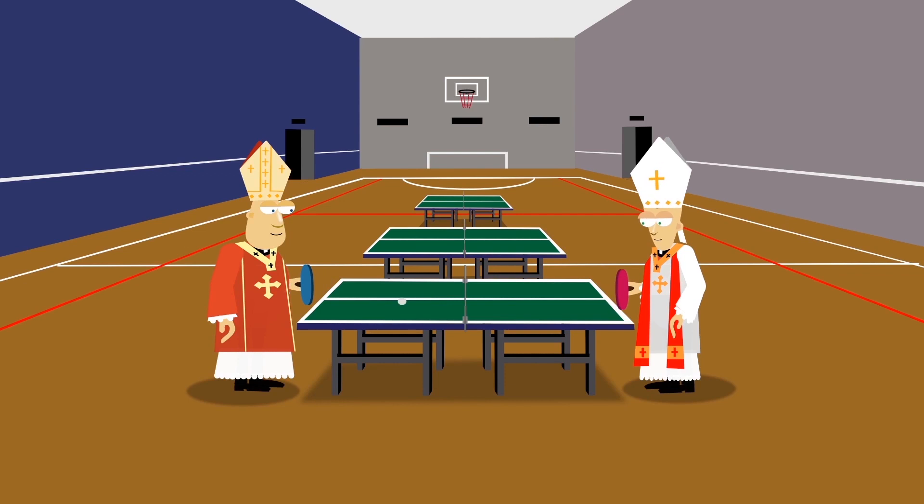What can we look forward to in the next series? We've got bishops playing table tennis. Any nudity? Yes but it's very tasteful. Anything else? Fanta?